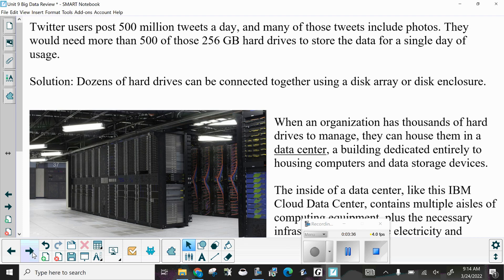Twitter users post 500 million tweets a day, and many of those tweets include photos. They would need more than 500 of those 256-gigabyte hard drives to store the data for a single day of usage. The solution: dozens of hard drives can be connected together using a disk array or disk enclosure.